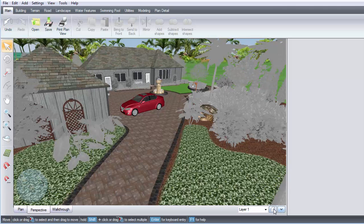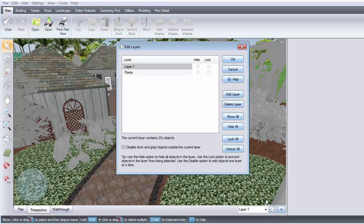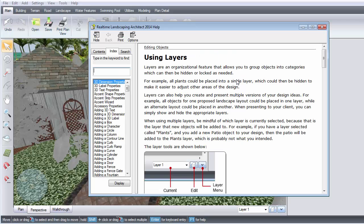You can access the Help menu for more information and ideas on how to use layers.